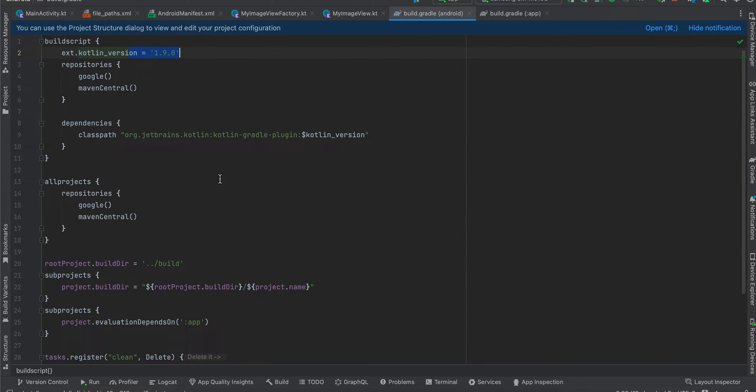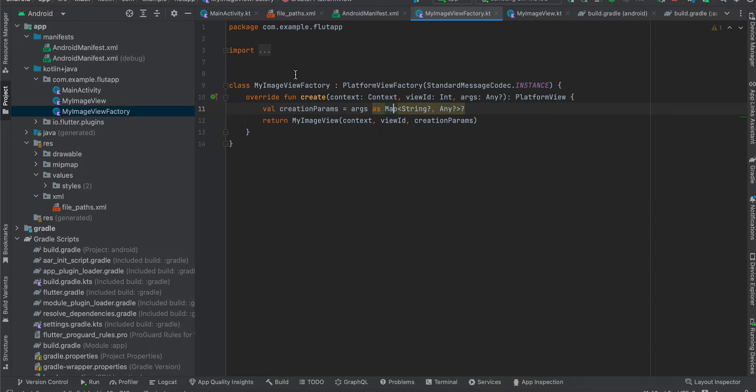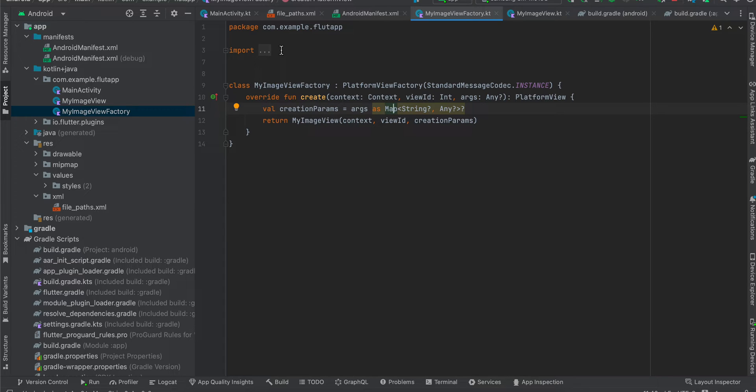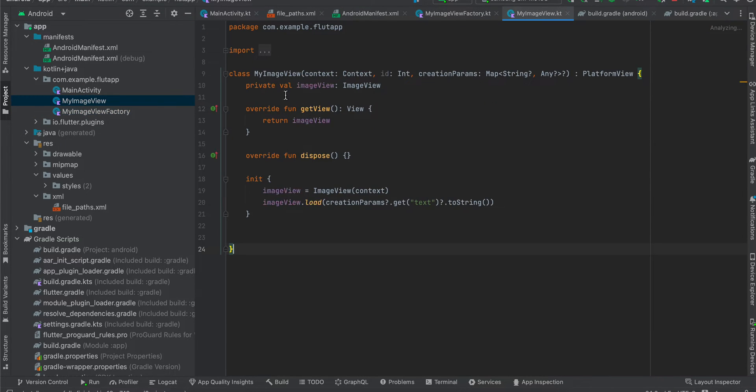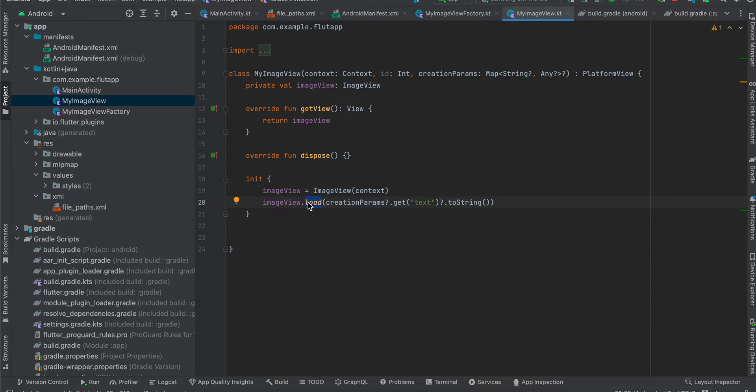Next, if you go over here, first I have created a factory class for our image view. Again, this is very boilerplate code which you have to write whenever you're trying to create a native UI view, which references our my image view. Here again I have created this my image view. From this my image view, on the init method we are just initializing it, and whatever text we get from the Dart side we are just calling this load method of Coil which will help us display the image from a URI inside our image view.